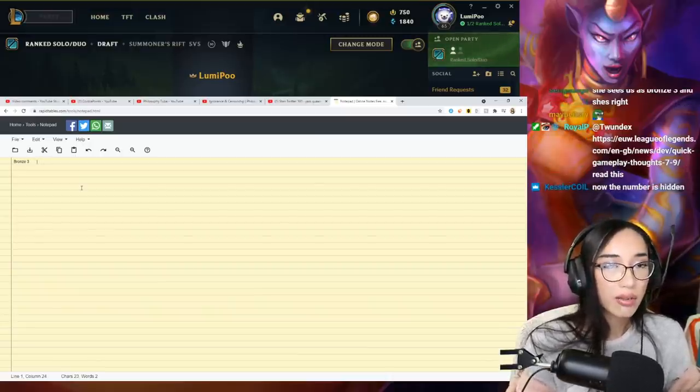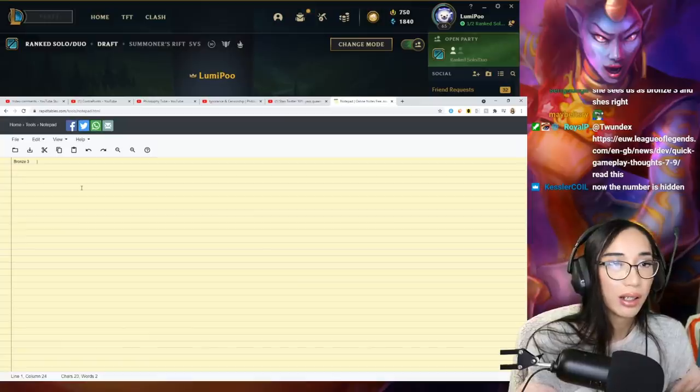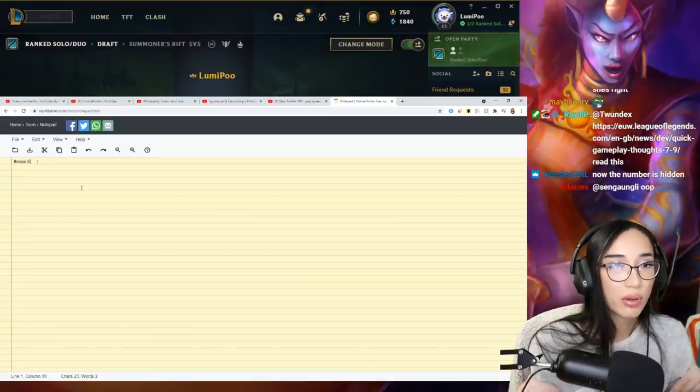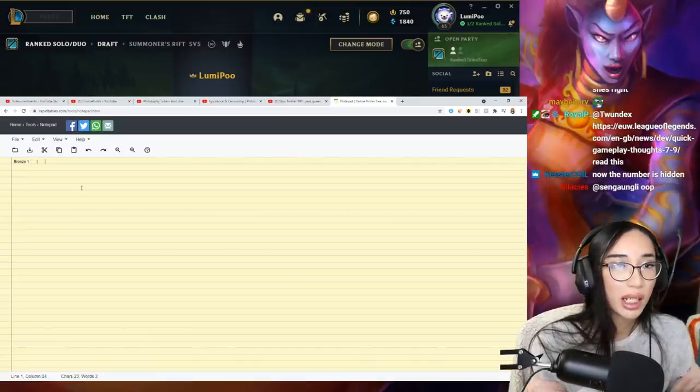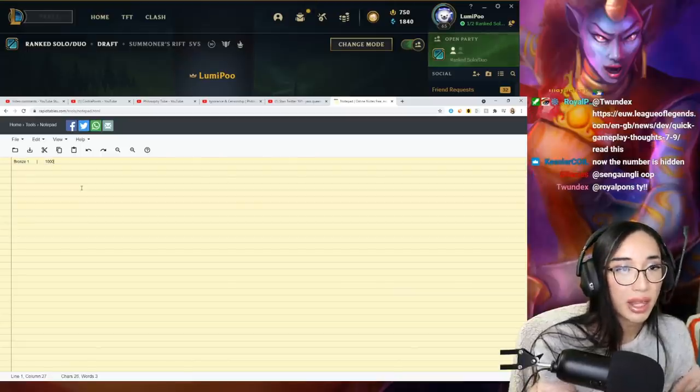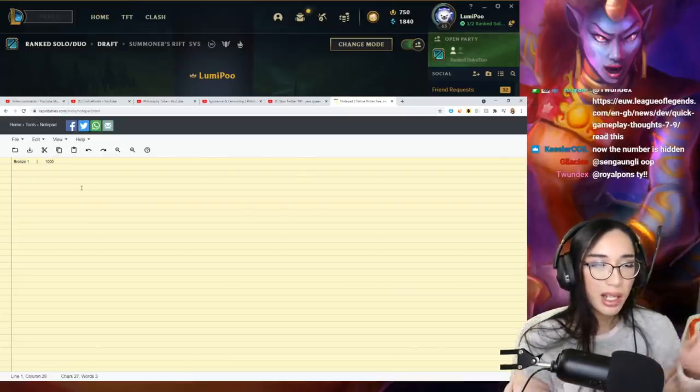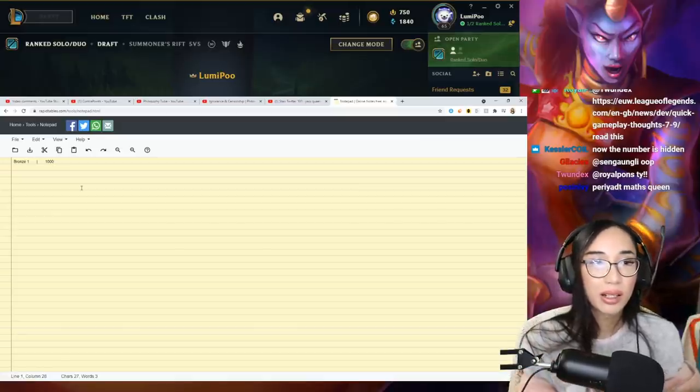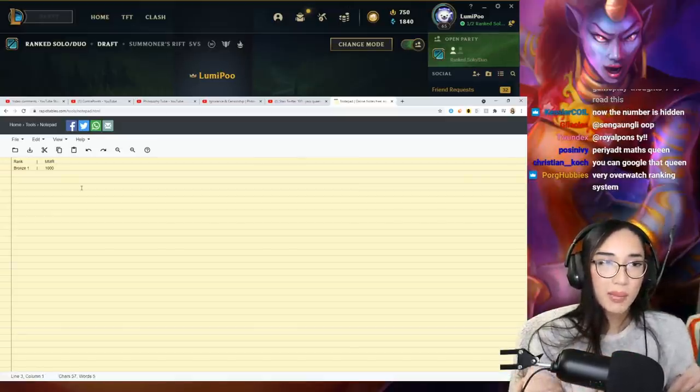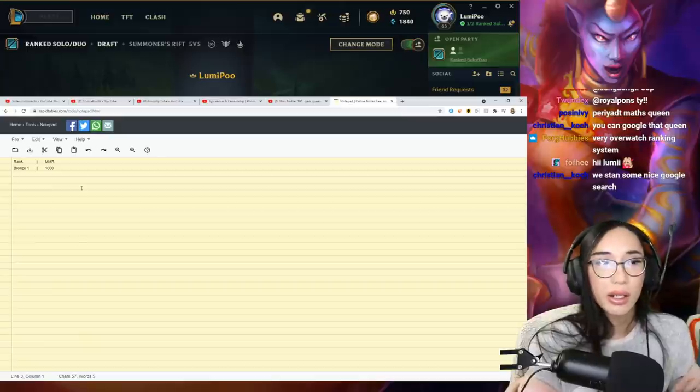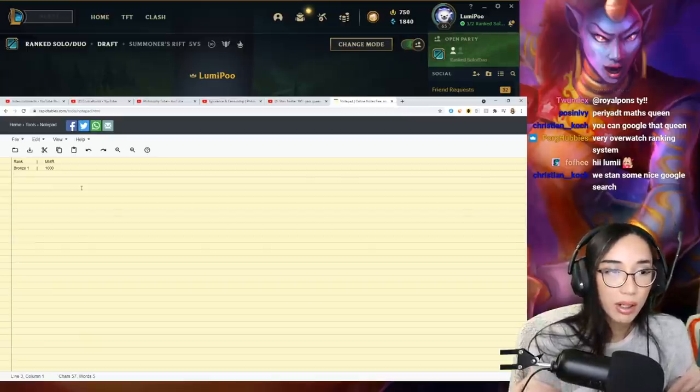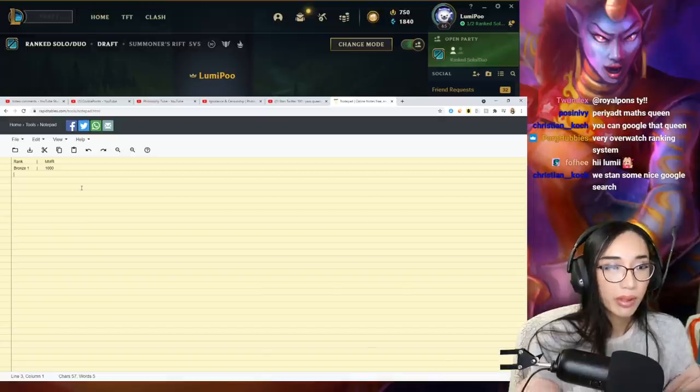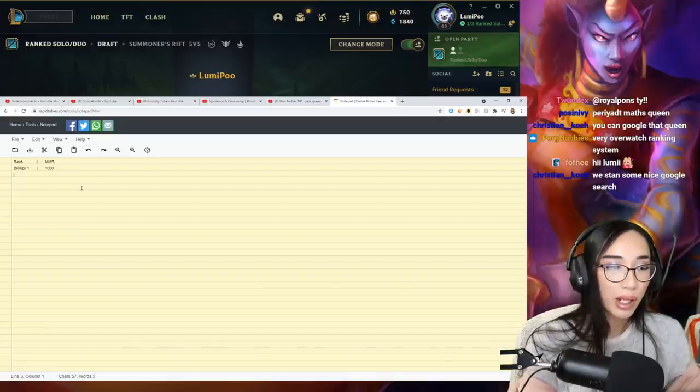Let's just say bronze one, the number is 1,000. That's roughly the point or the MMR that you have. So people ask me, is there a possible way for you to increase your MMR? Yeah, you just win. You literally just have to win and that's it.